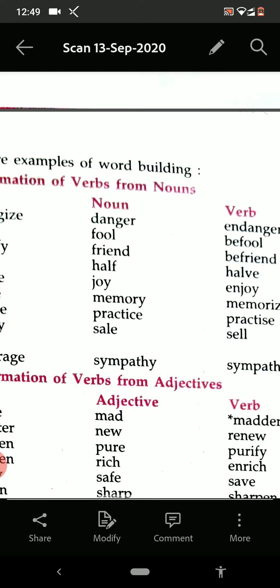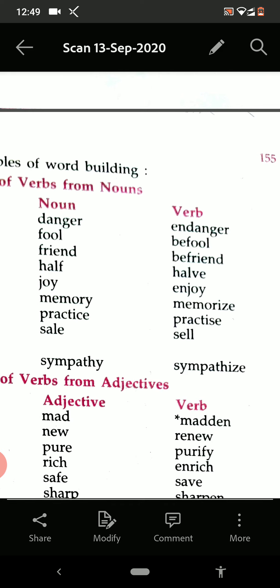Now see some more: danger — endanger. Fool — befool. Friend — befriend. Joy — enjoy. Memory — memorize. Practice — practise. Sale — sell.